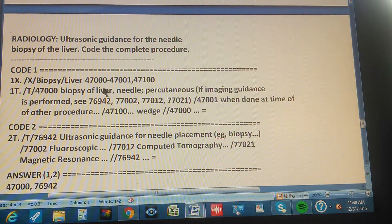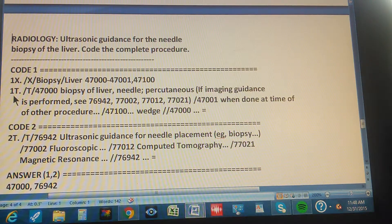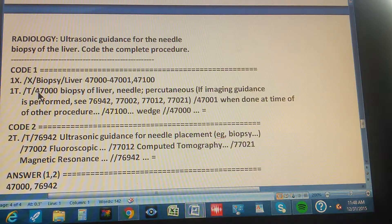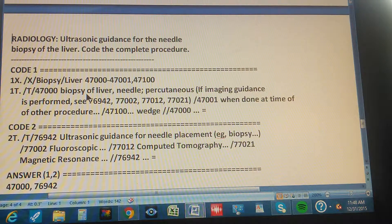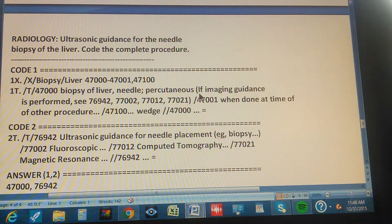Now go to the tabular to check all these codes and find the right one. In the tabular, go to 47000, which is the first code from the index. It reads: 'Biopsy of liver, needle, percutaneous.' In parentheses it says: 'If imaging guidance is performed, see 76942, 77002, 77012, and 77021.'